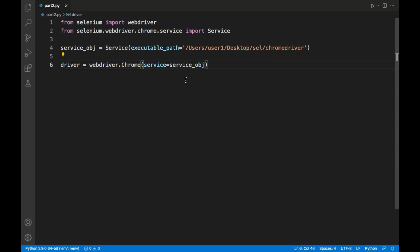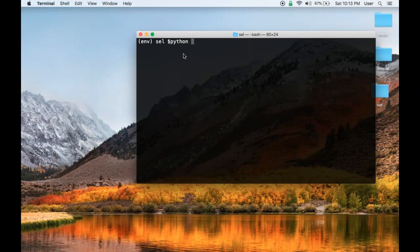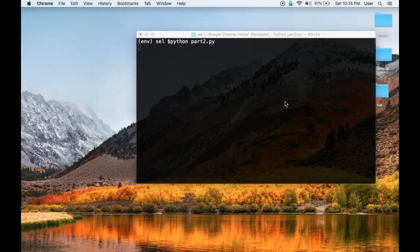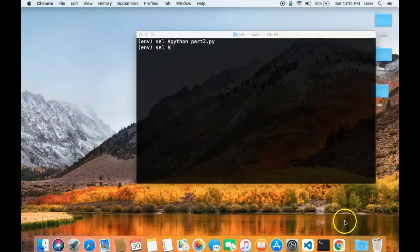Now that we have created a driver object, let's run our code. This should not do anything but at least open a blank browser window. I'll run 'python part2.py' and as expected, it opened a blank browser window. So this is working as expected.